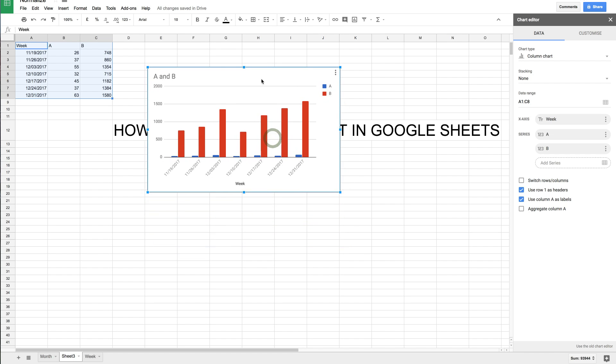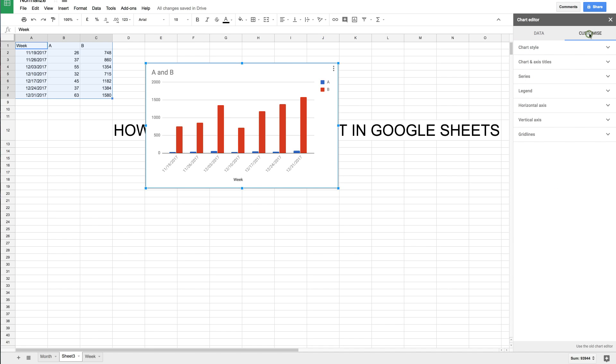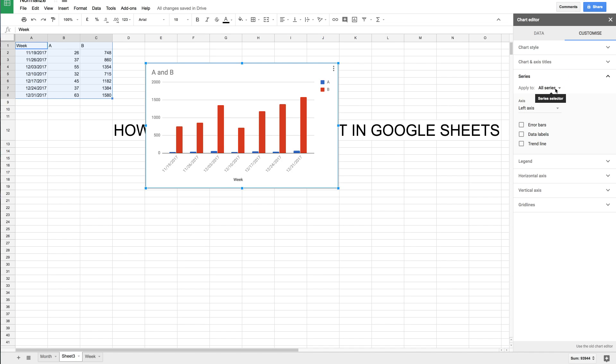I don't know if normalizing is the technical term, but I figured out how to do it. If you go to customize over here on the right and then go to series, you can change what you're applying these edits to—which series.